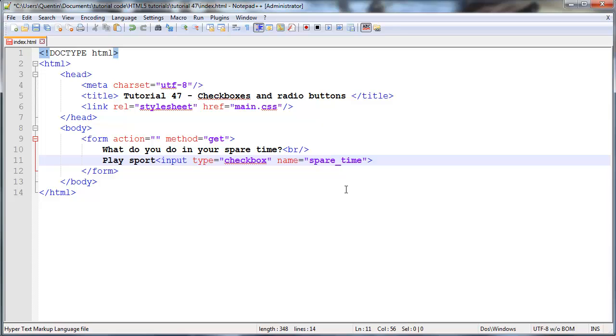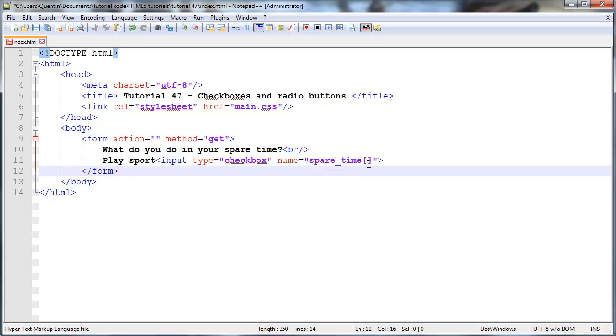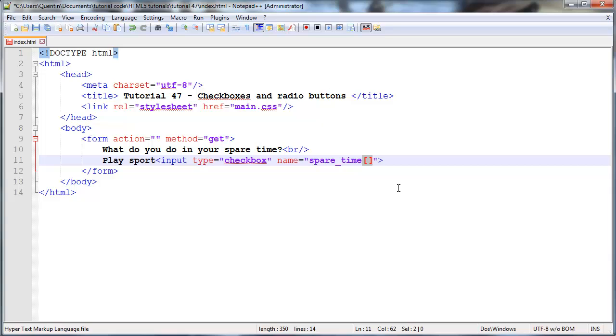We want to send through a name to identify the value that was checked. In the case of a checkbox, we might often send through more than one. So you might see people give their checkboxes a name that actually has square brackets on the end. We'll send through a value of, we'll send through a name of spare time.